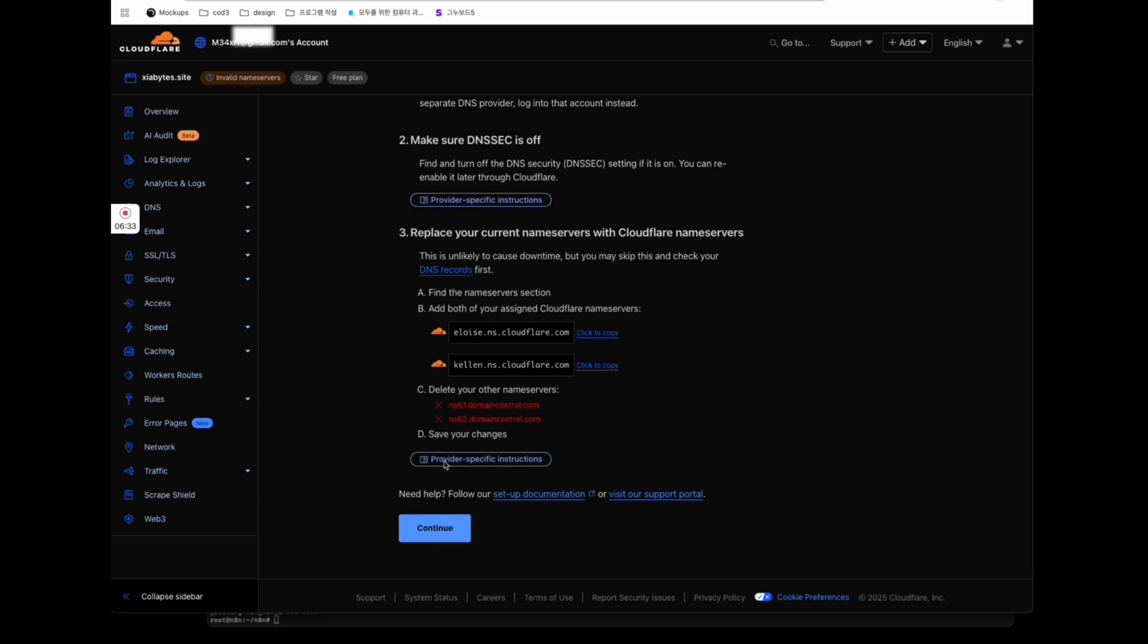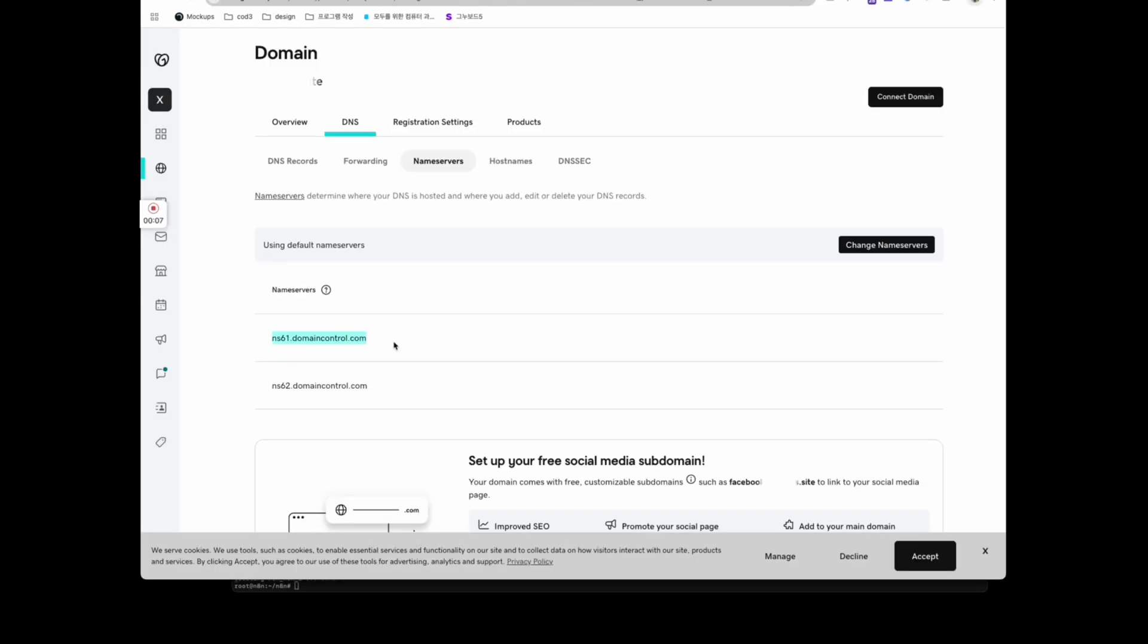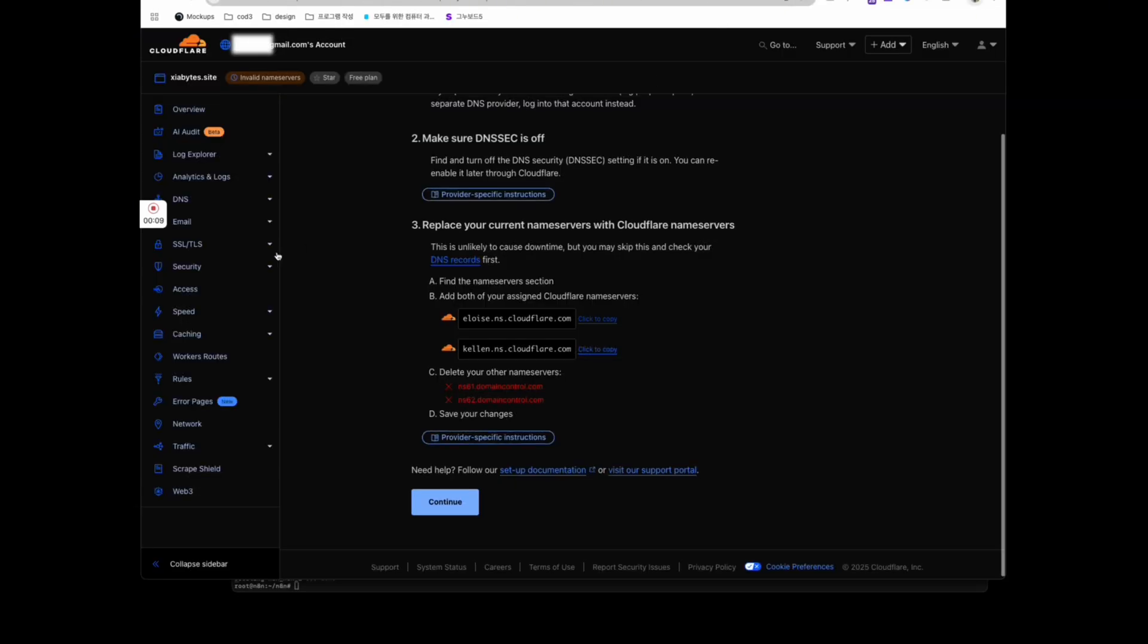yourdomain.com pointing to your VPS IP. And proxy status is DNS only. Copy the Cloudflare's nameservers and update them in your GoDaddy domain settings.